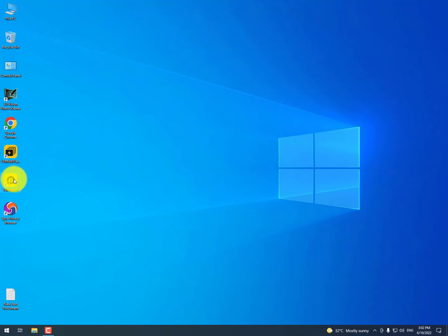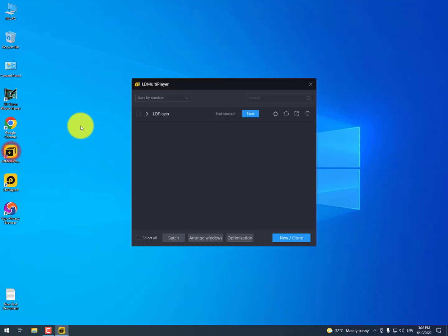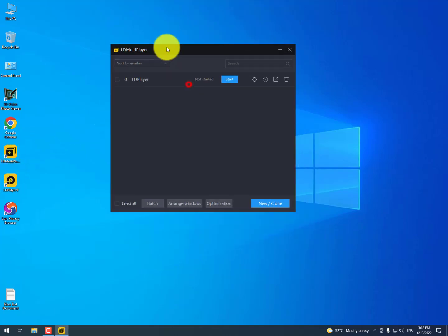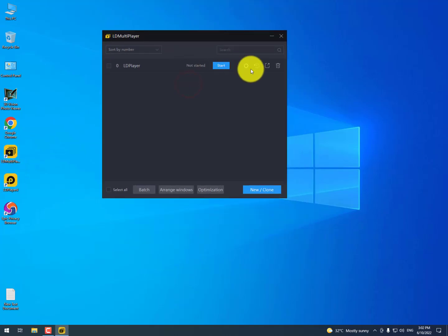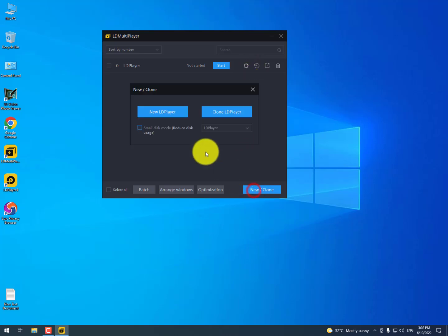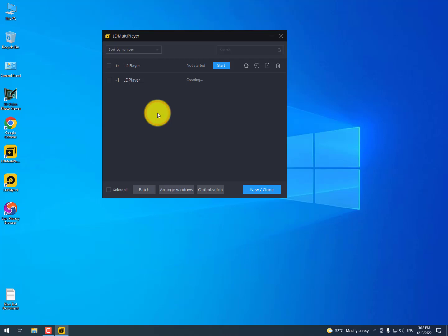The first step: go to the LD multiple clear. Now you need to click on the new clone and then create the new LD player.